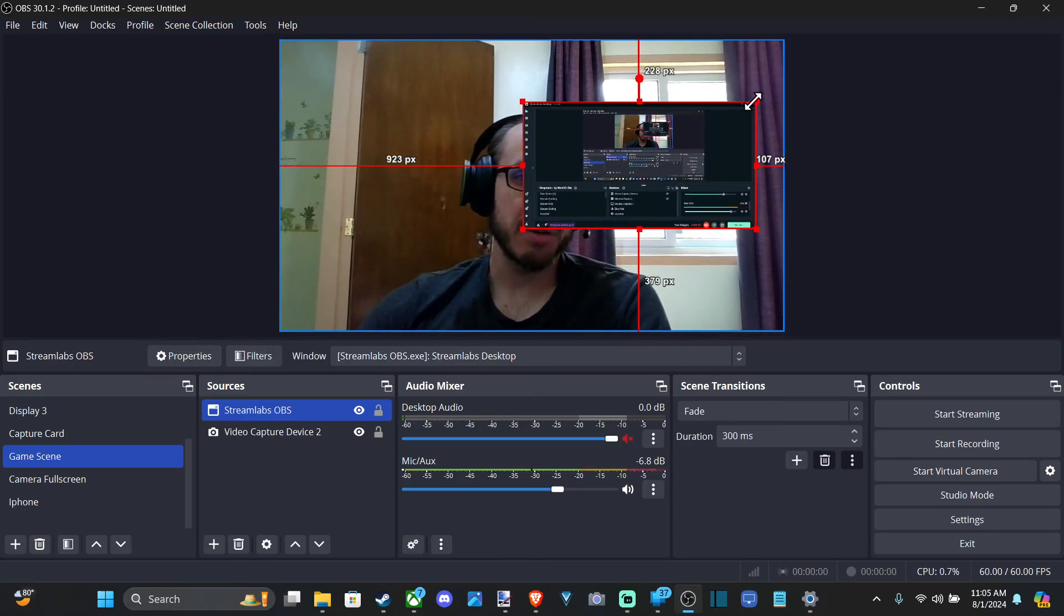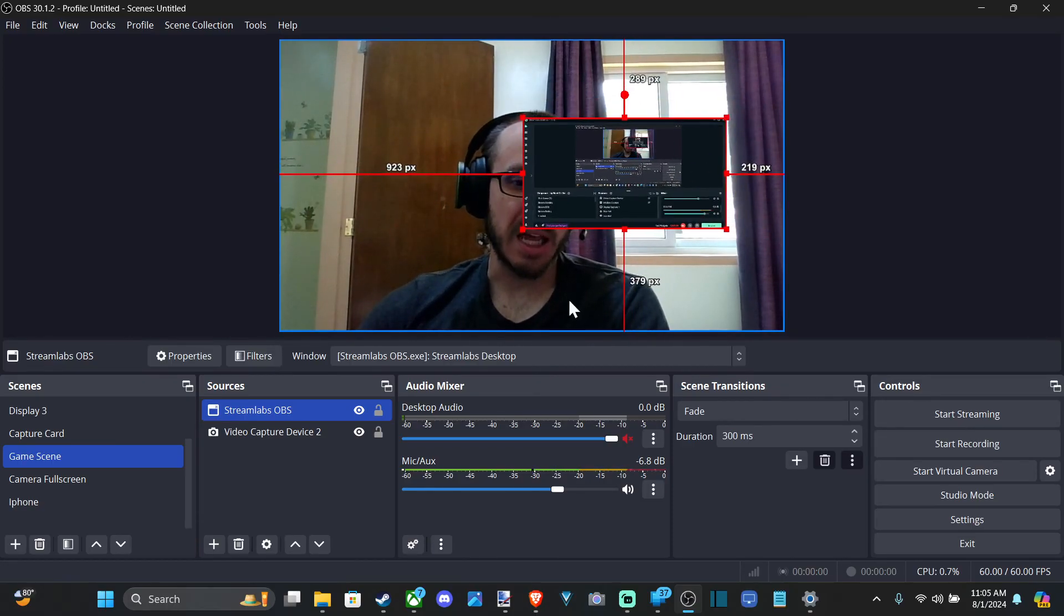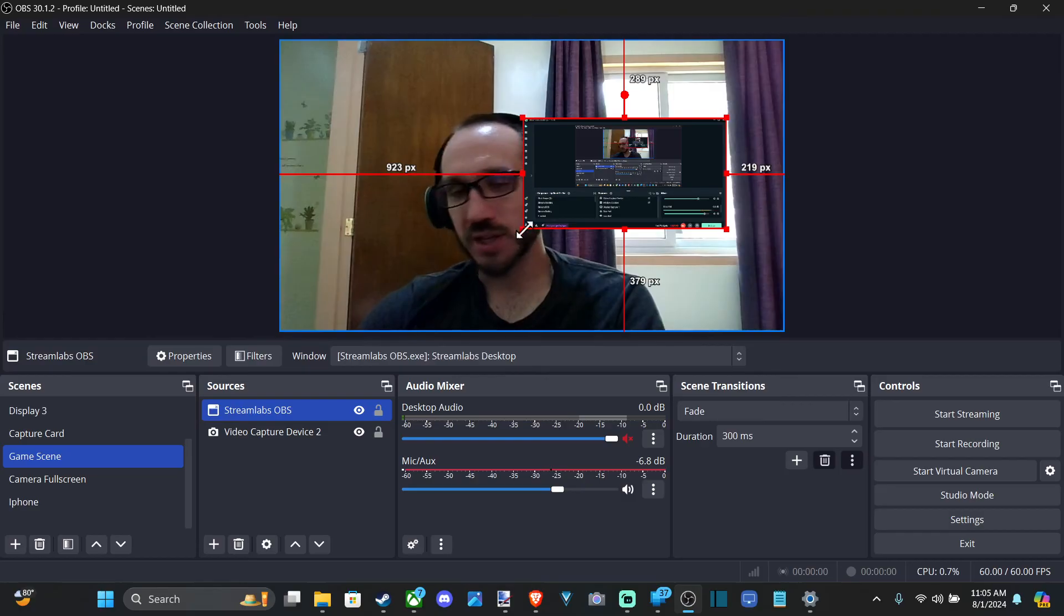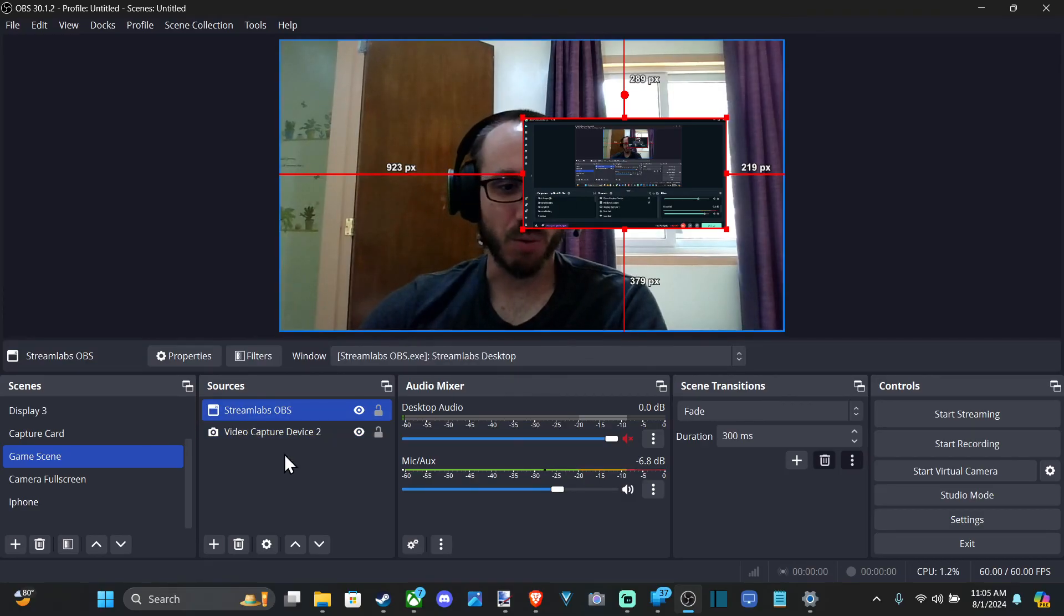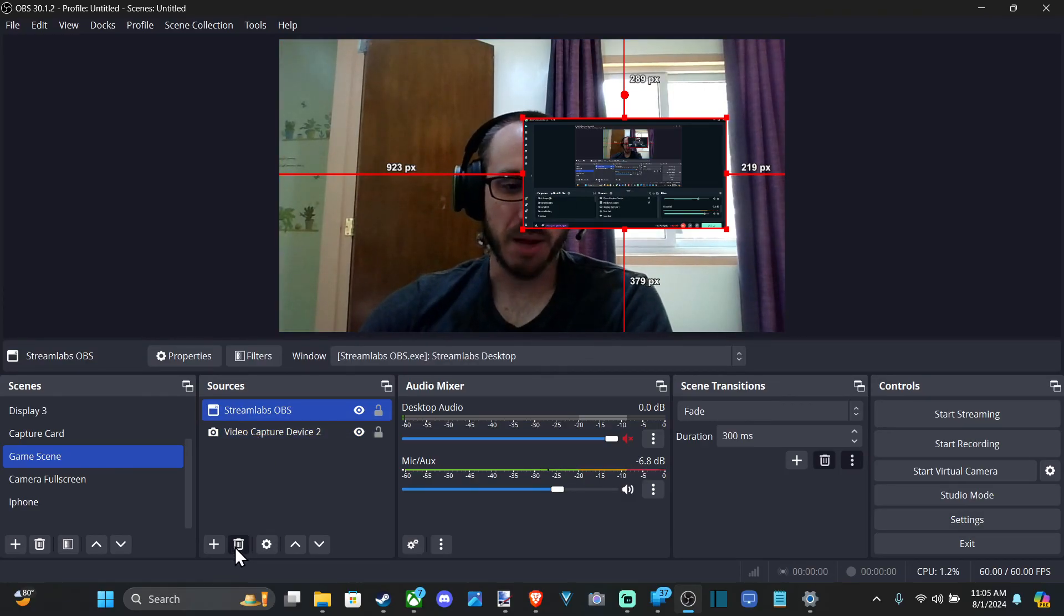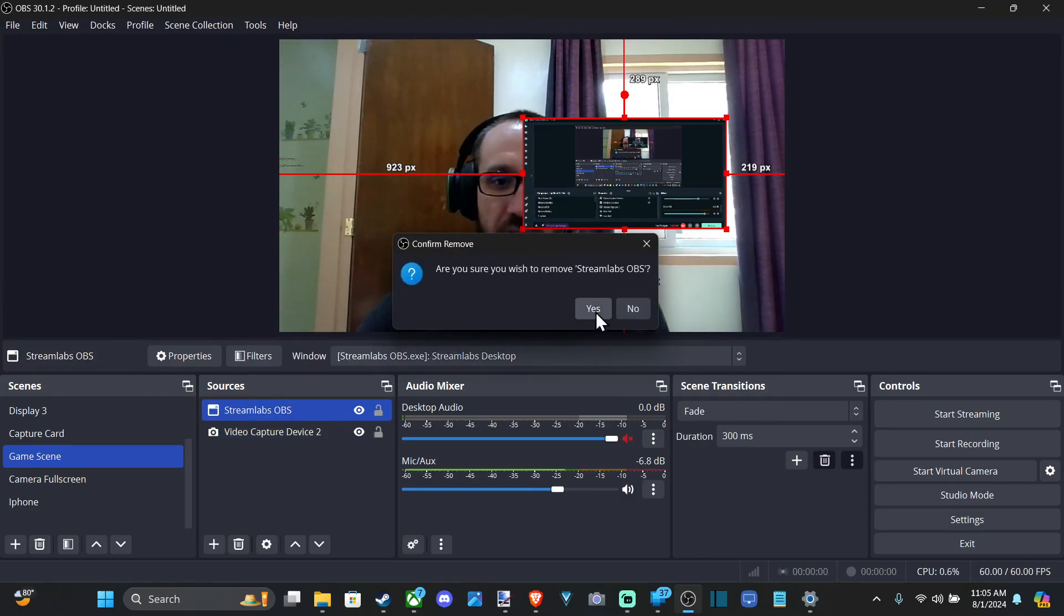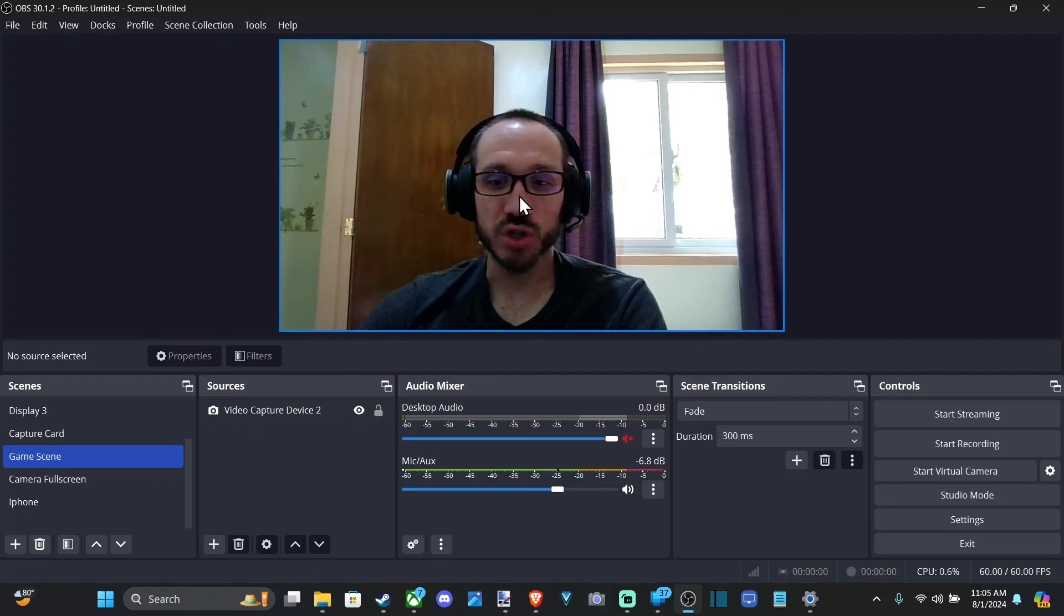And maybe you can do this with a game too if the game capture is not working. You can just do window capture and you should be good to go.